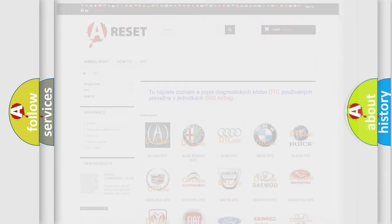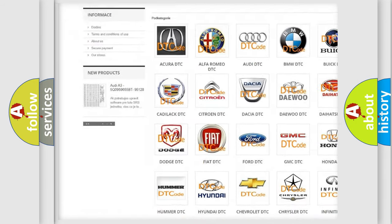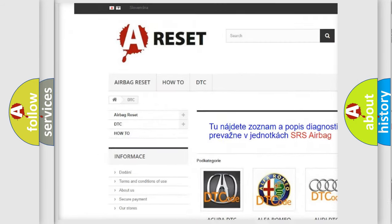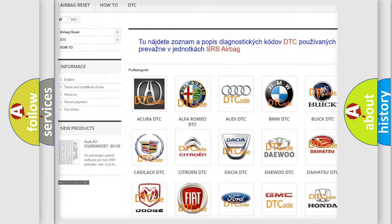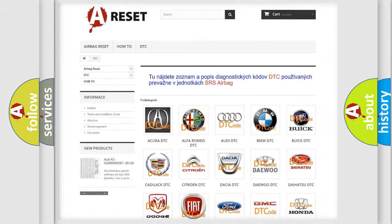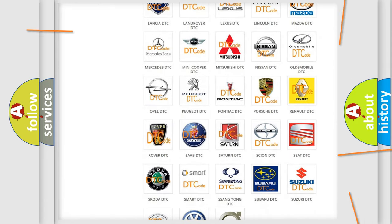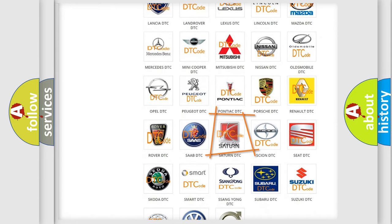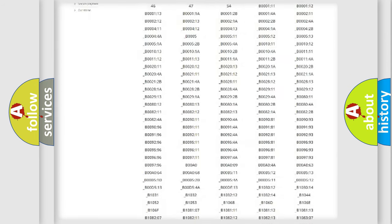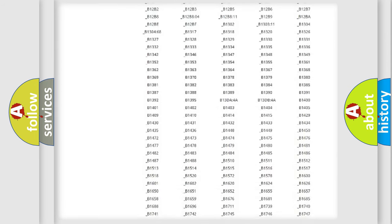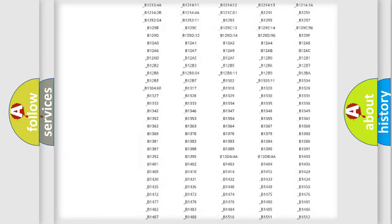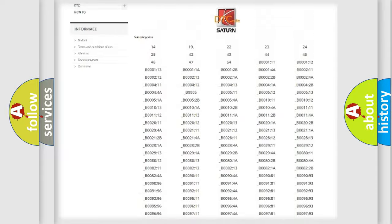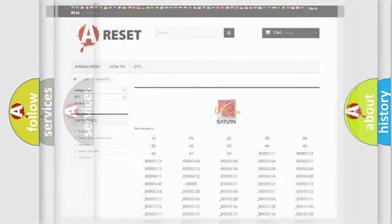Our website airbagreset.sk produces useful videos for you. You do not have to go through the OBD2 protocol anymore to know how to troubleshoot any car breakdown. You will find all the diagnostic codes that can be diagnosed in Saturn vehicles, and also many other useful things.